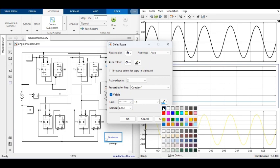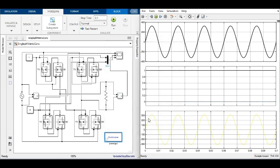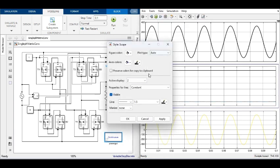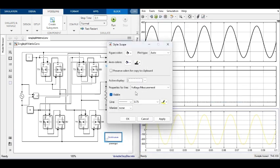For different switching periods, the simulation is run and the output voltage waveform is observed.